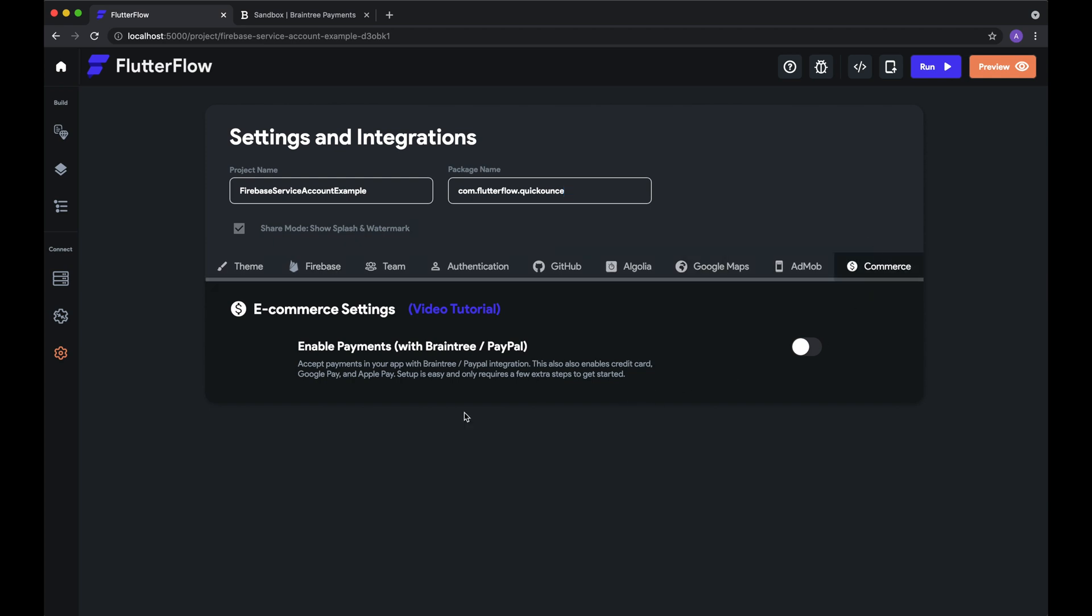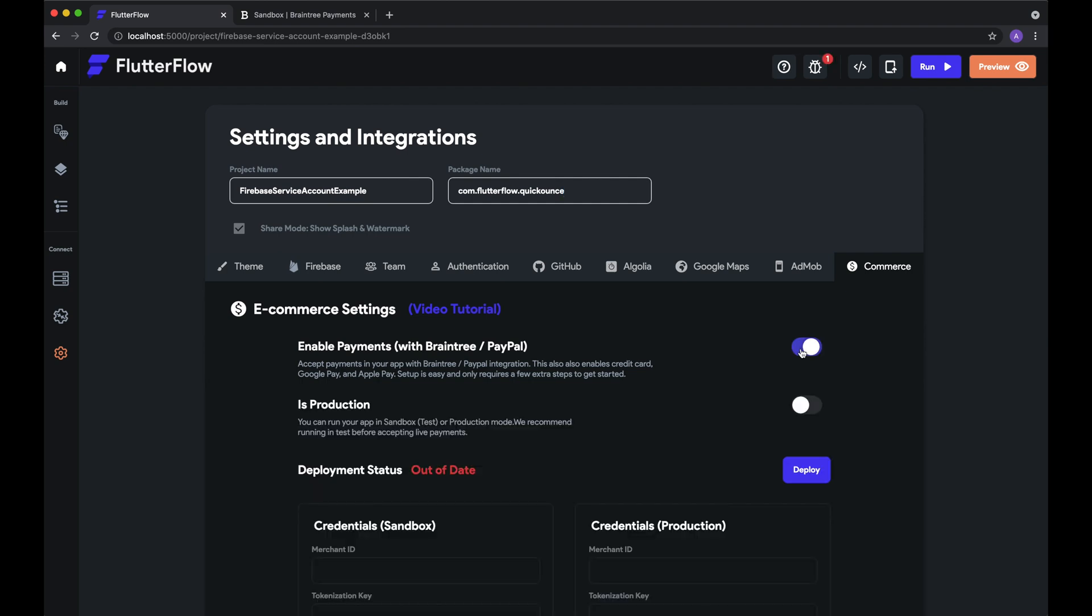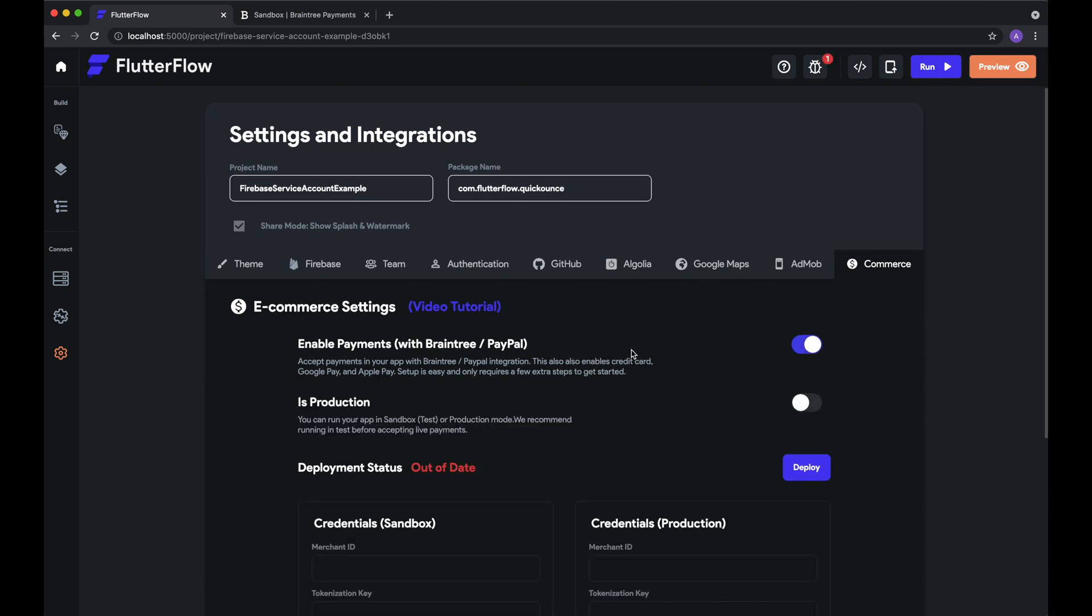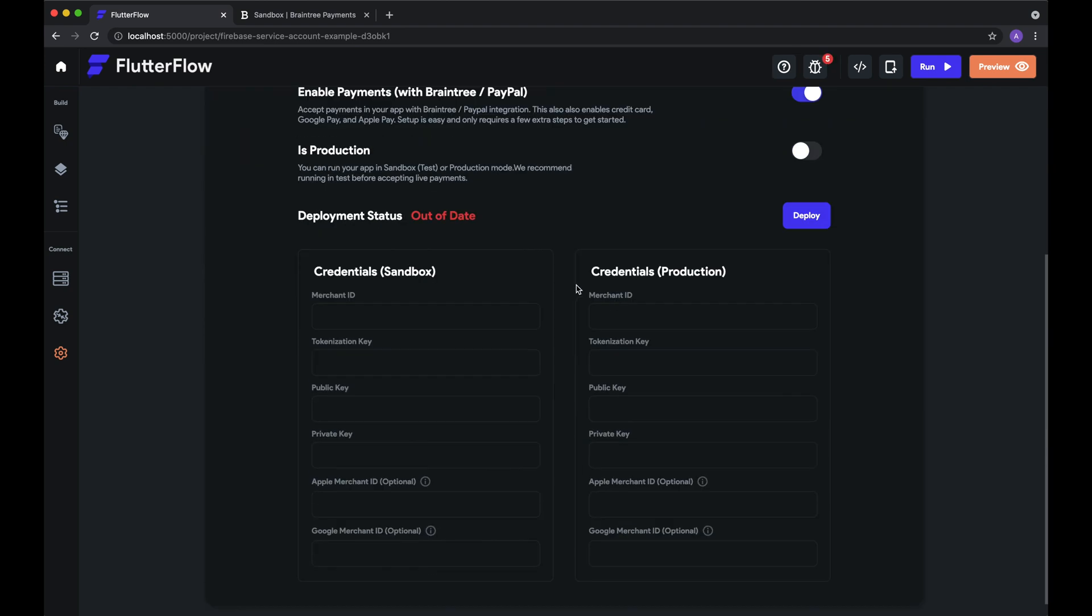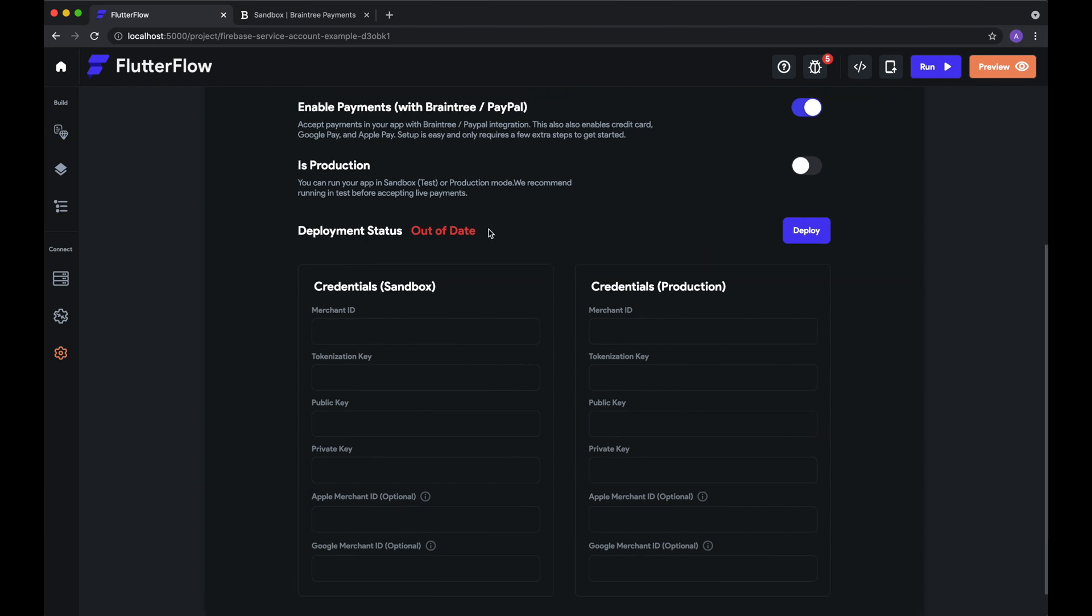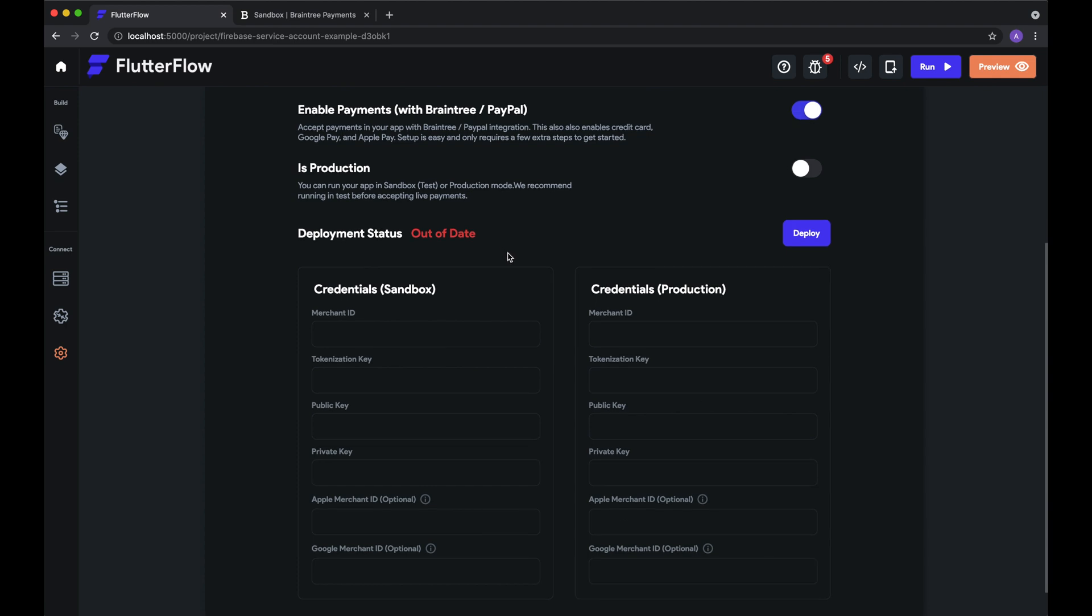Okay, so now let's enable payments. And here we can see all of our payment settings. So as you can see, payments require a Cloud Function to run, which is currently not deployed, as well as Sandbox and Production credentials. Sandbox is your test credentials that you'll use for testing, and Production credentials are of course when you go live, and you're actually truly accepting payments.